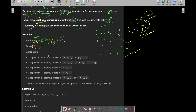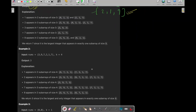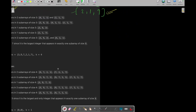Now the question is how we can solve this question to find the almost missing integer.